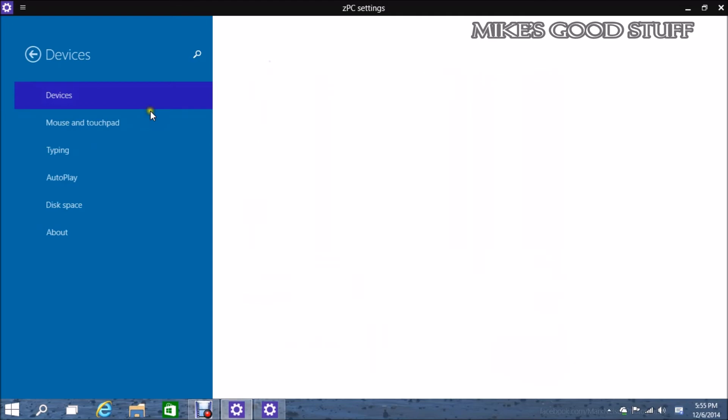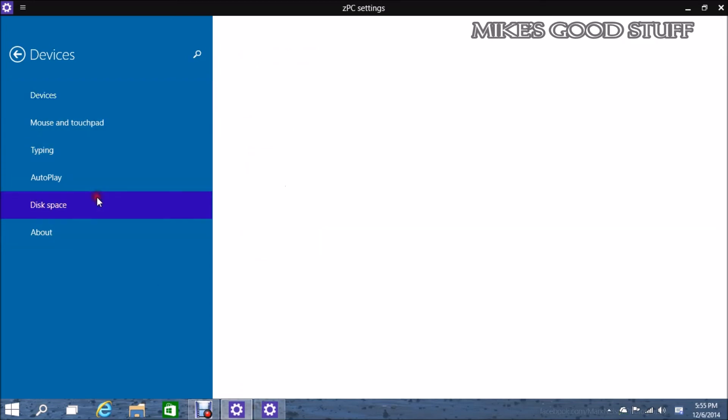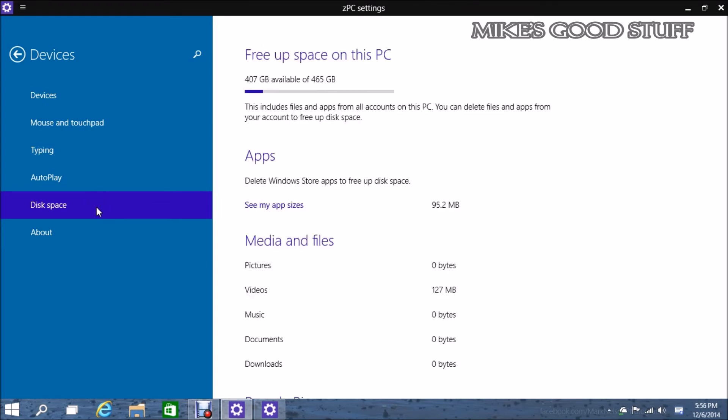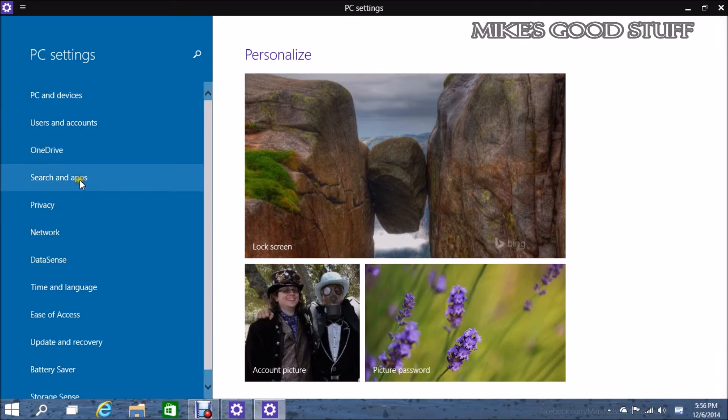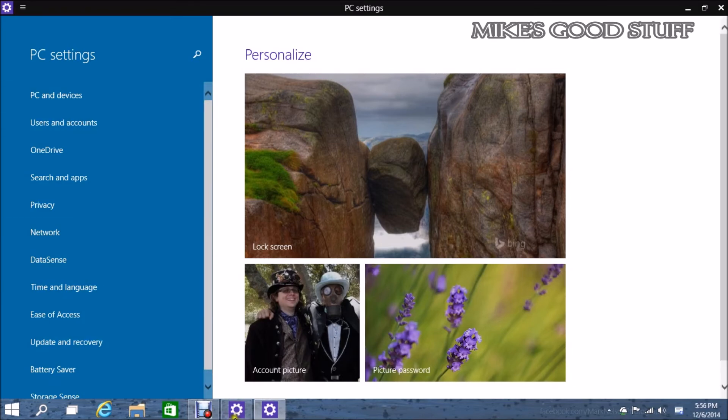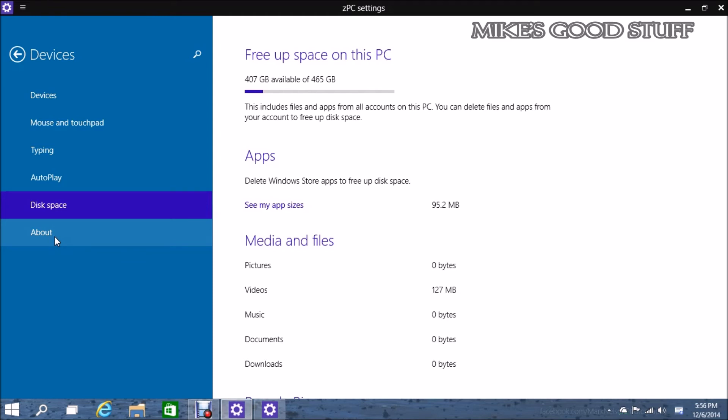Devices. So this is going to include your mouse and trackpad, typing, autoplay, disk space. It's interesting that disk space is getting thrown in there. But I guess if you're talking about external hard drive, flash drives, stuff like that. This is where they've moved, well copied, their Windows information settings. Like for instance, what build or version of Windows this is, your license key, computer name, all that kind of stuff.